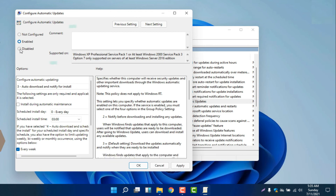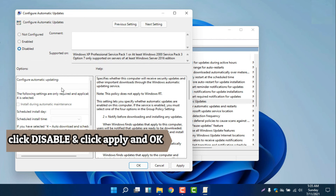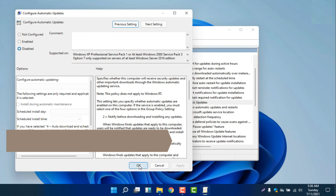We will click 'Disabled', then select 'Apply' and click 'OK'. Now we will go back to check if it is working.